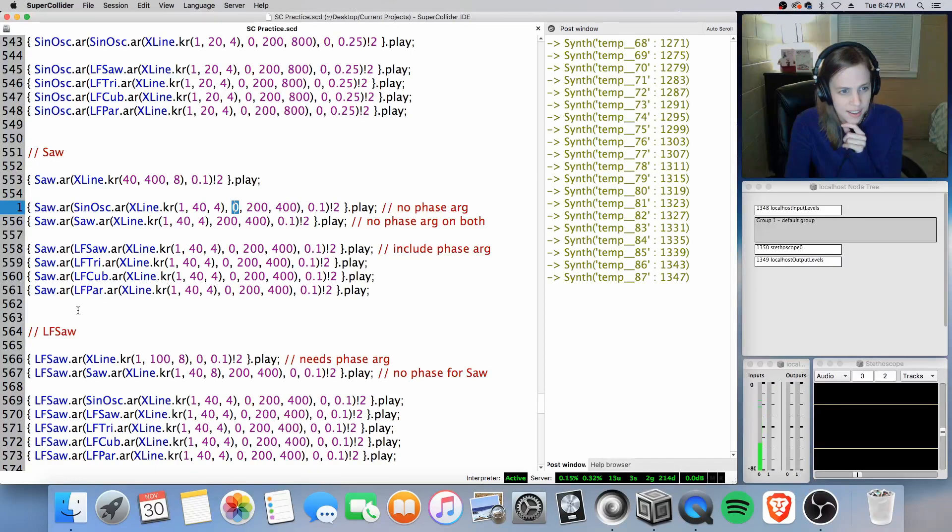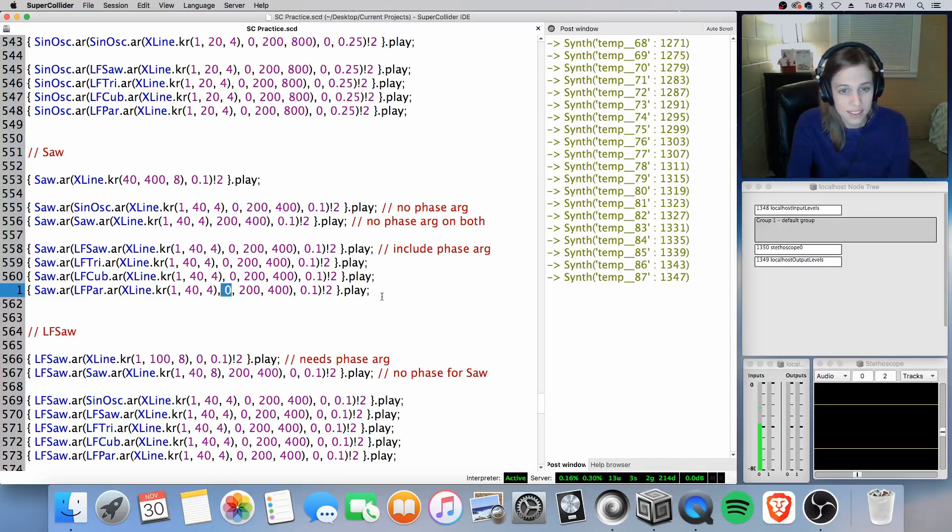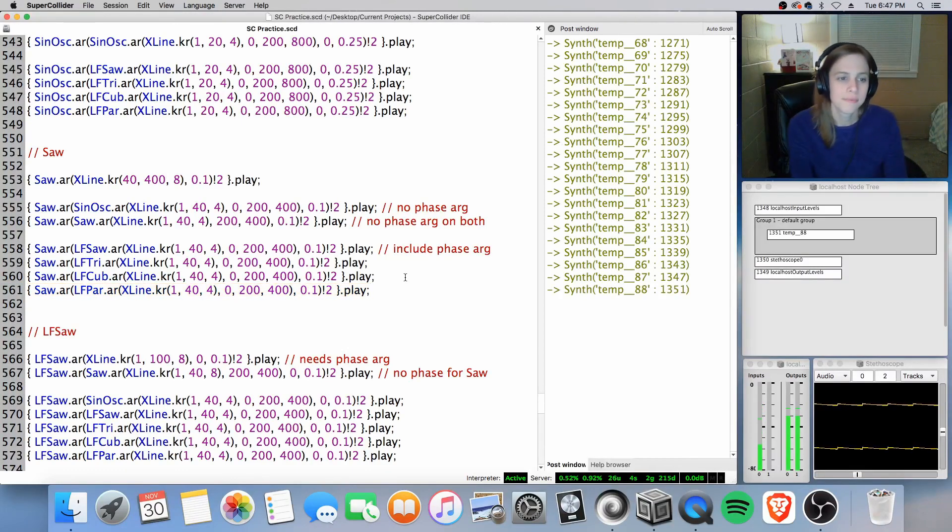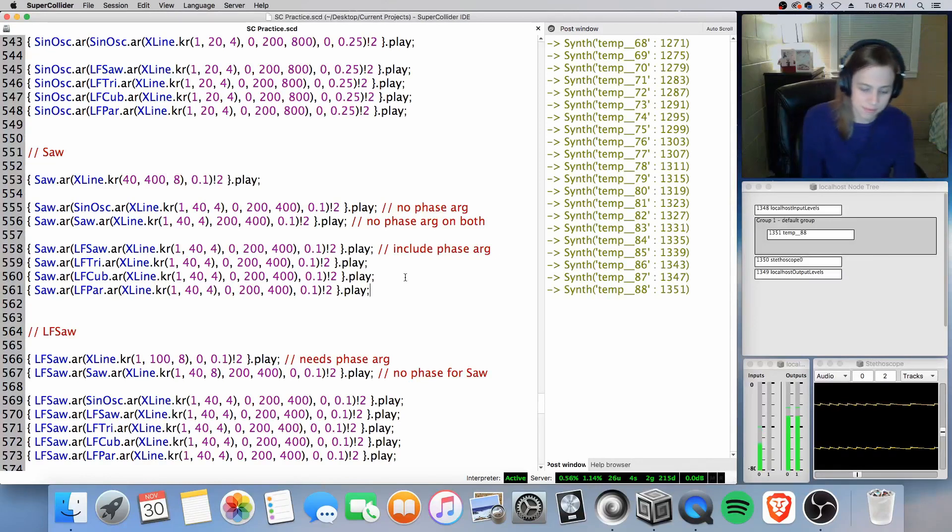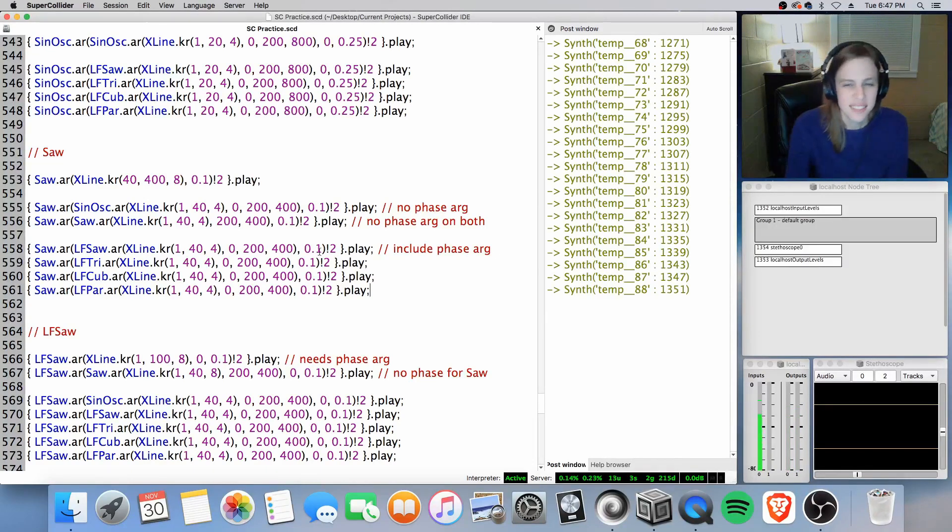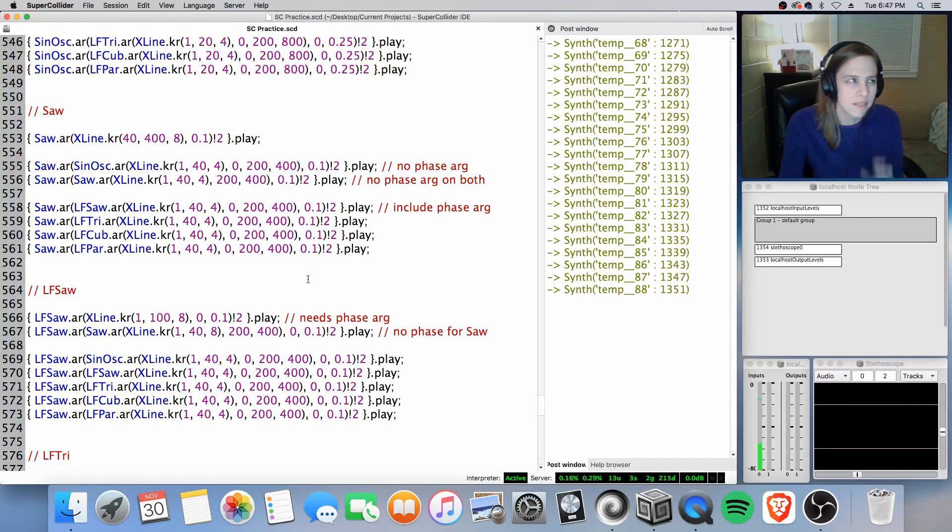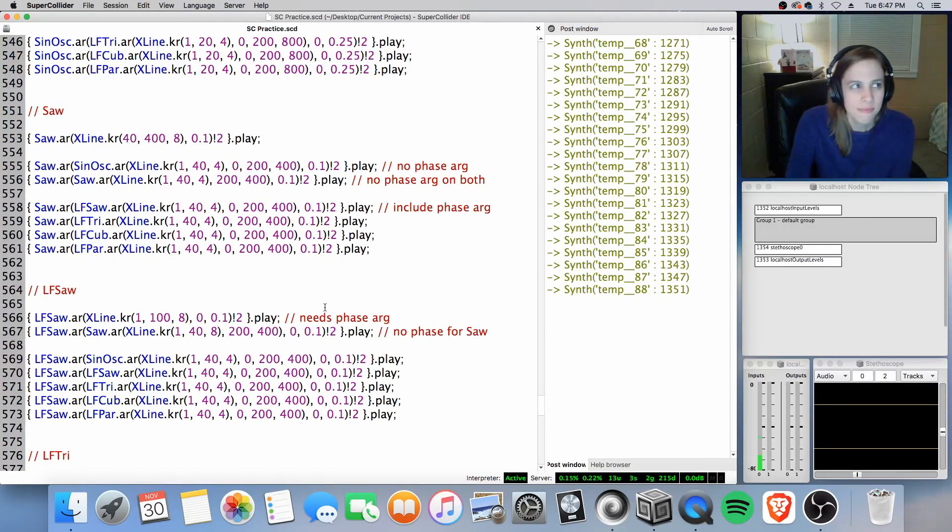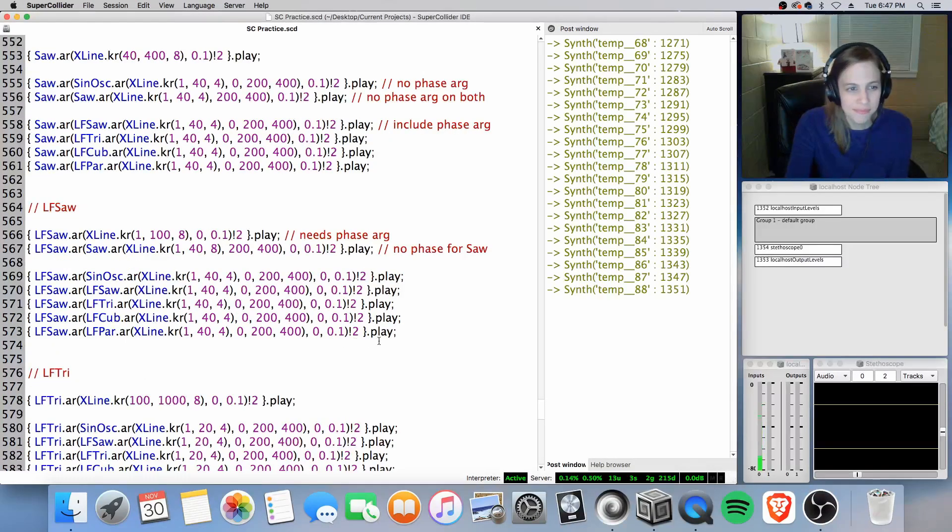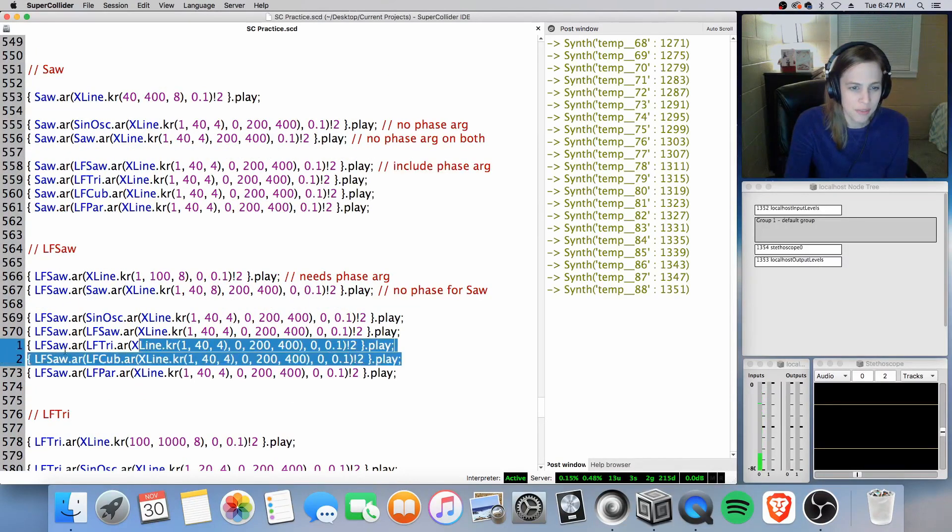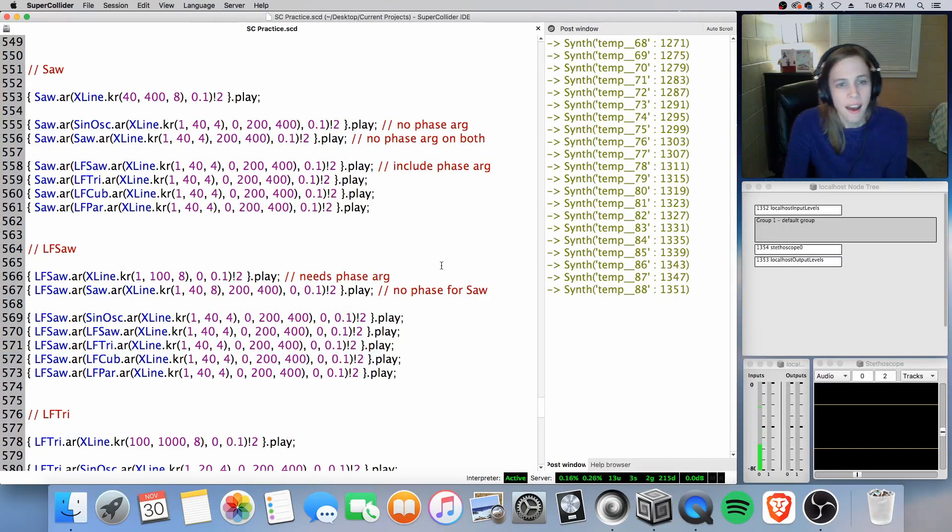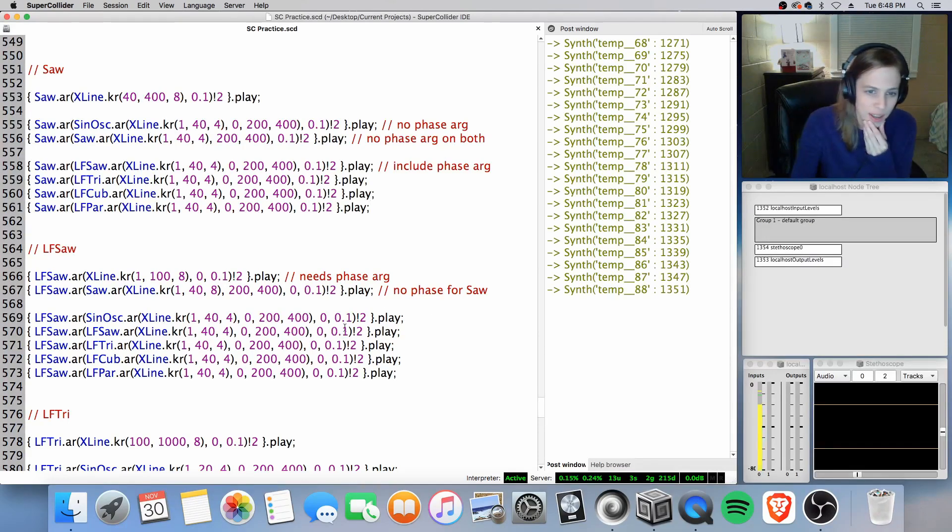Let's go ahead and do this with LFpar. Which, of course, needs a phase argument. It's definitely rougher. But, you know, you can smooth it out with some reverb or delay or a chorus effect, something like that. All right. LF saw, I would just treat it pretty much like saw. Just be a little cautious as far as output.